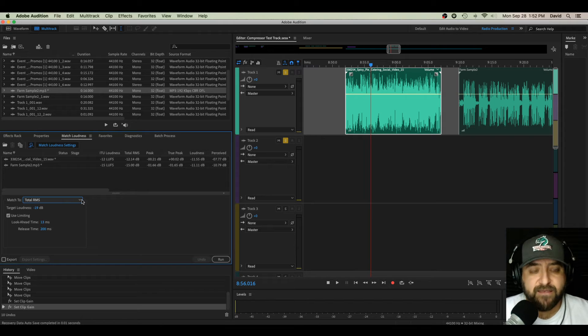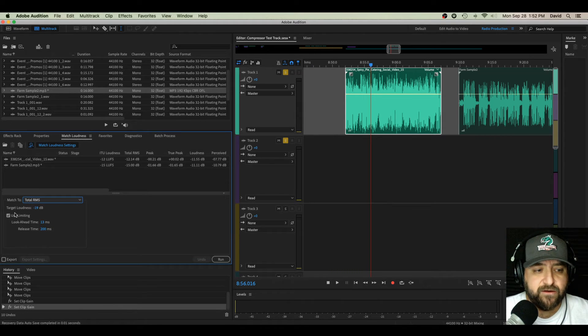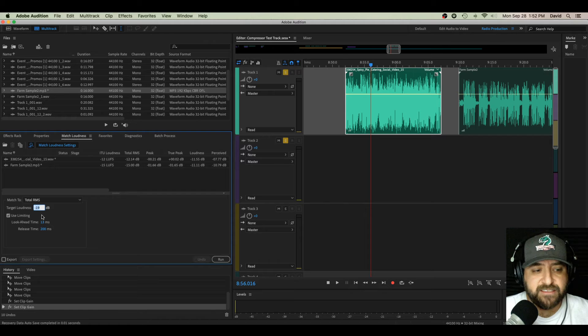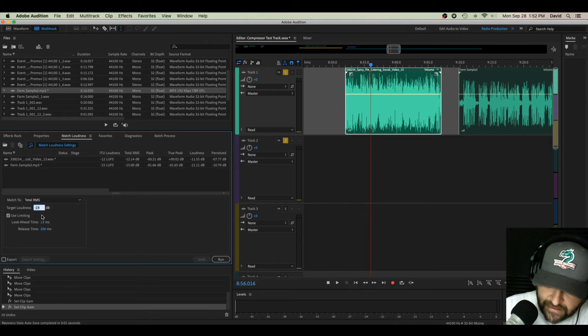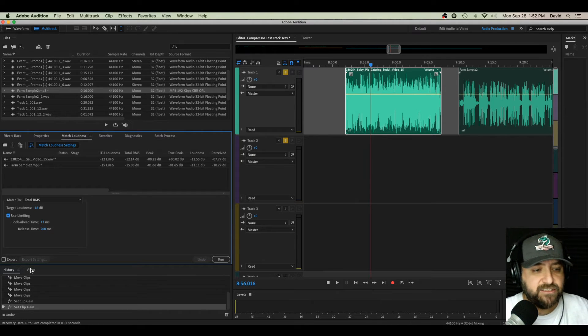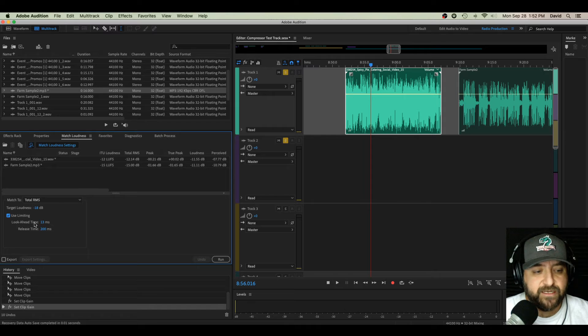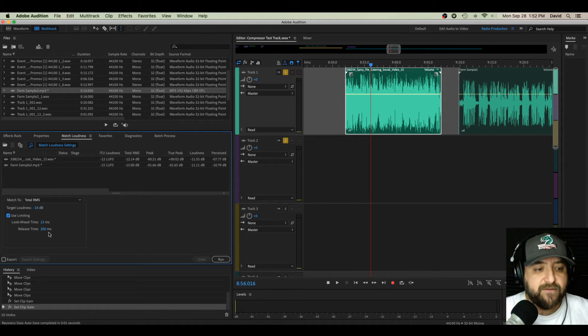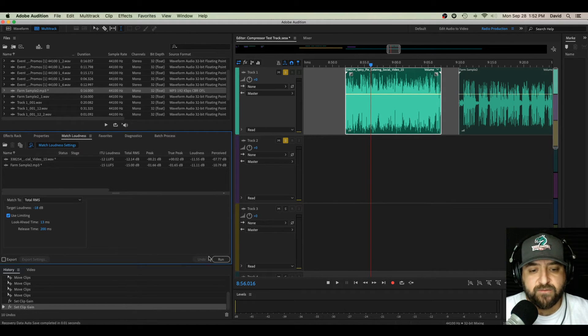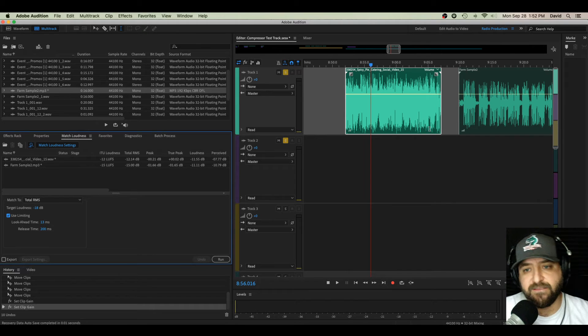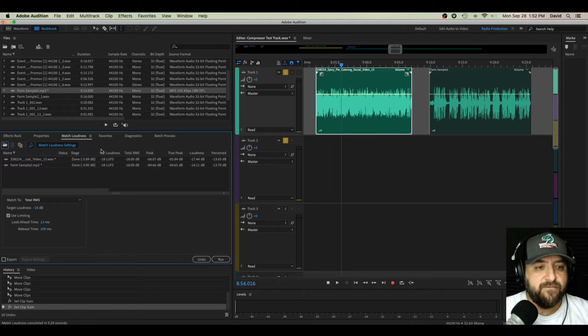So now, if you want to make everything have the same RMS value, all you have to do is click total RMS, what your target loudness, whatever you want it to be. Let's do negative 18 just to change it up. And use limiting. Leave the look ahead, which is basically attack, and release time. Leave those the same. The default works pretty well for this. Hit run. Watch the files over here. And they adjust.